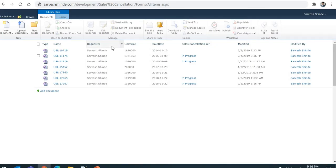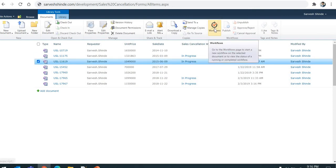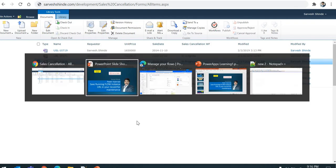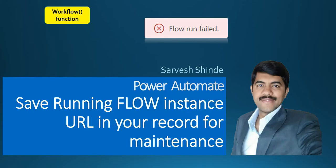Before getting into the details, let me show you something. This is a SharePoint 2010 version. In SharePoint 2010, 2013, and 2016 versions, we were easily able to look at the running instance of the workflow because we were using SharePoint Designer. Whenever you go to the list or library, select that record, click on workflow, you were able to look at the workflow instance — what is happening, logs, tasks, and all that.